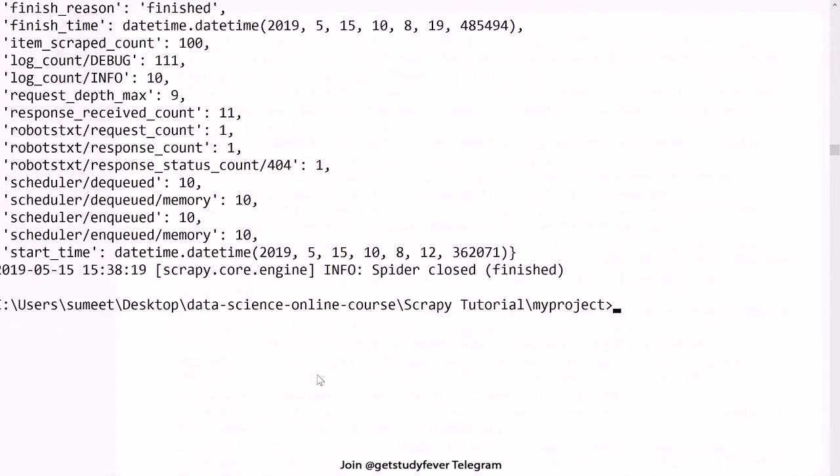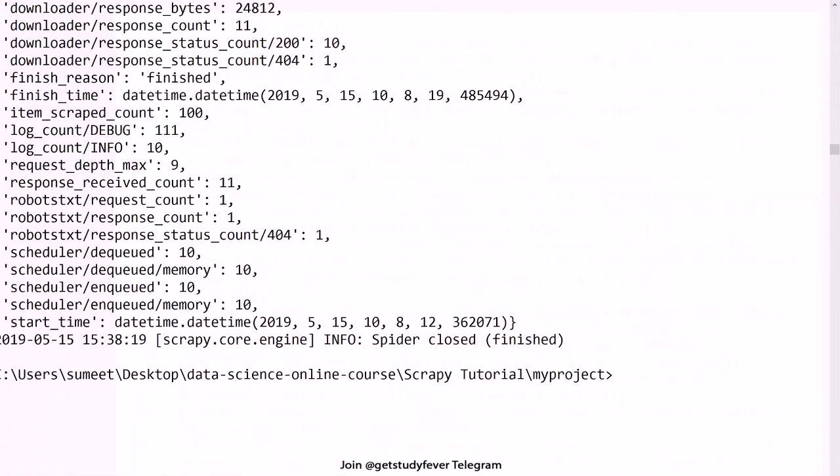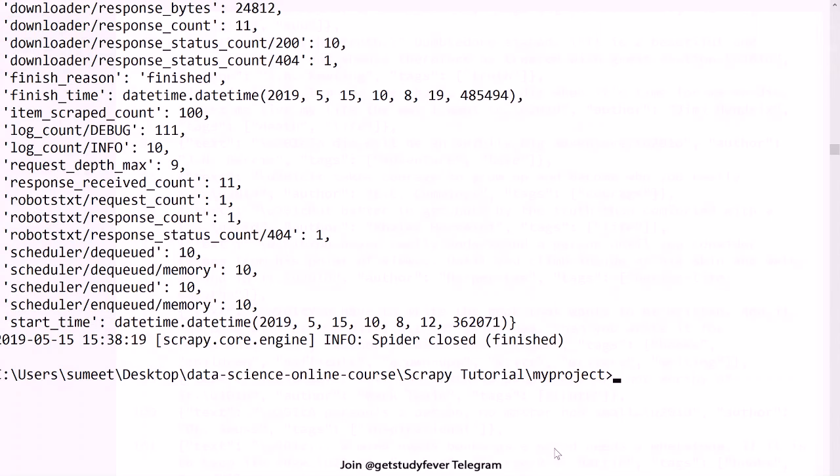So this is how you can recursively parse more number of pages and build a mini web crawler. So that's all for this video guys, thanks a lot, see you in the next part.